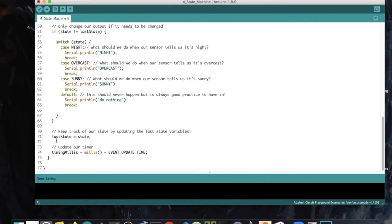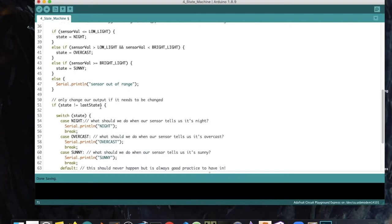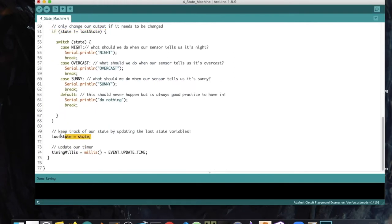At the very end, we set our last state variable to be our state — this holds the state so we know what the last state was when we start the loop over again and do our comparison. If it hasn't changed — for example, if it continues to be a sunny day — we don't execute anything. This is really important: if we had something like starting a song, we wouldn't want to start it over and over. We just want it to play once and continue until the state has changed.